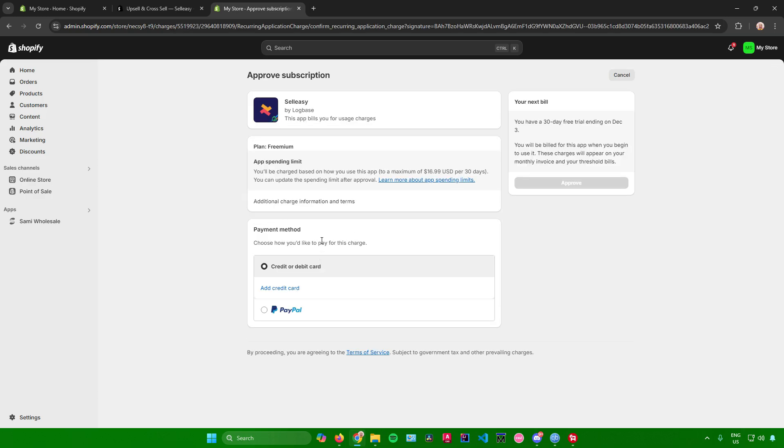What you want to do is input your payment method first. It can be credit or debit card or PayPal. After that you'll be redirected to the setup option for cross-selling your products in your Shopify store.